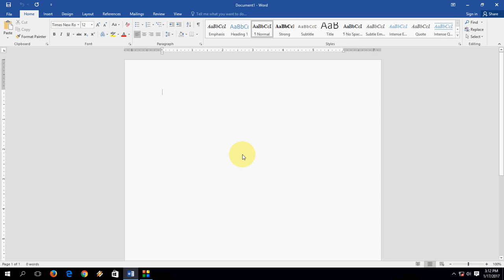Hi and welcome to MJTube. In this video I will show you how to change measurement unit in Microsoft Word.